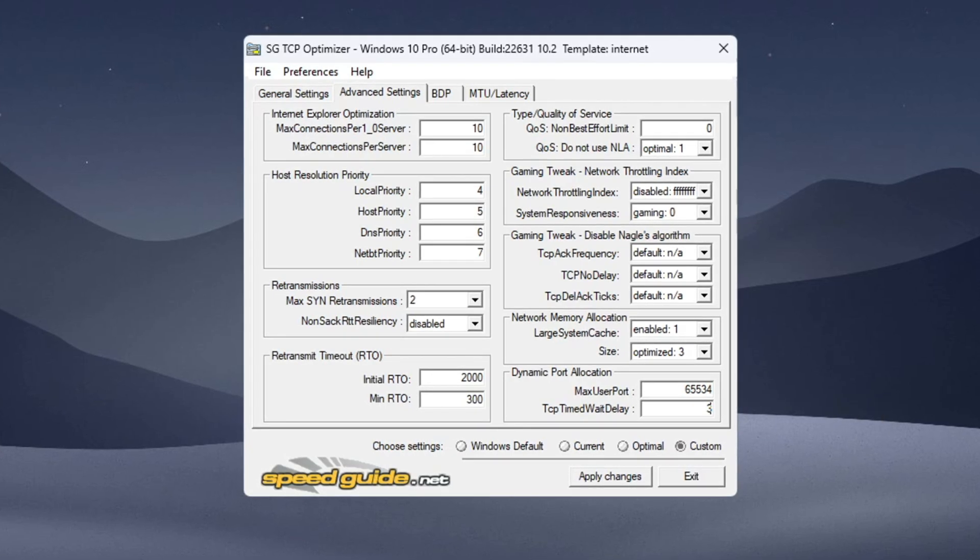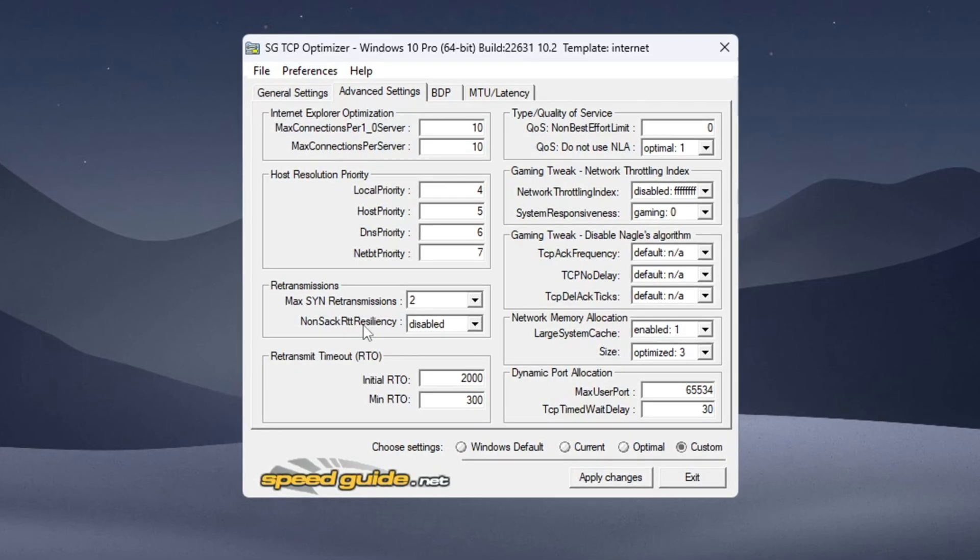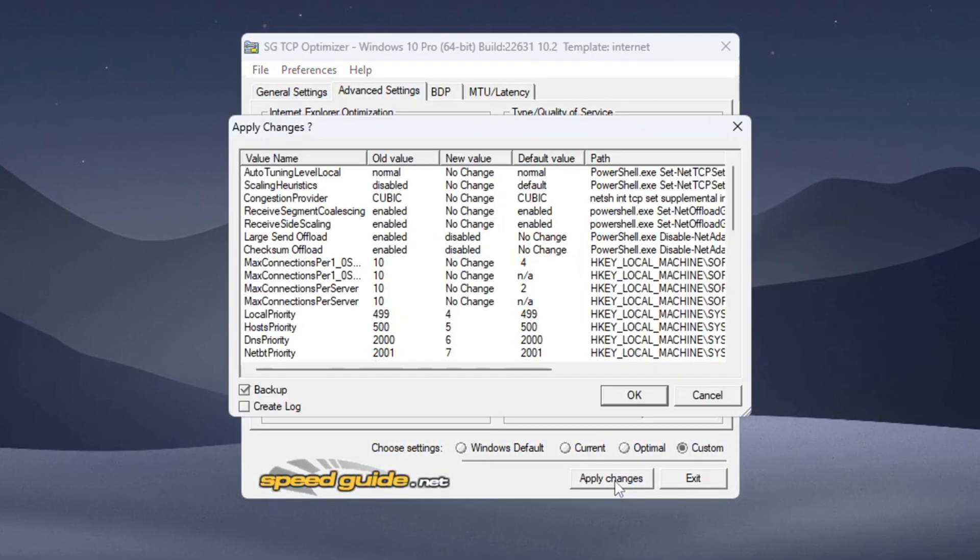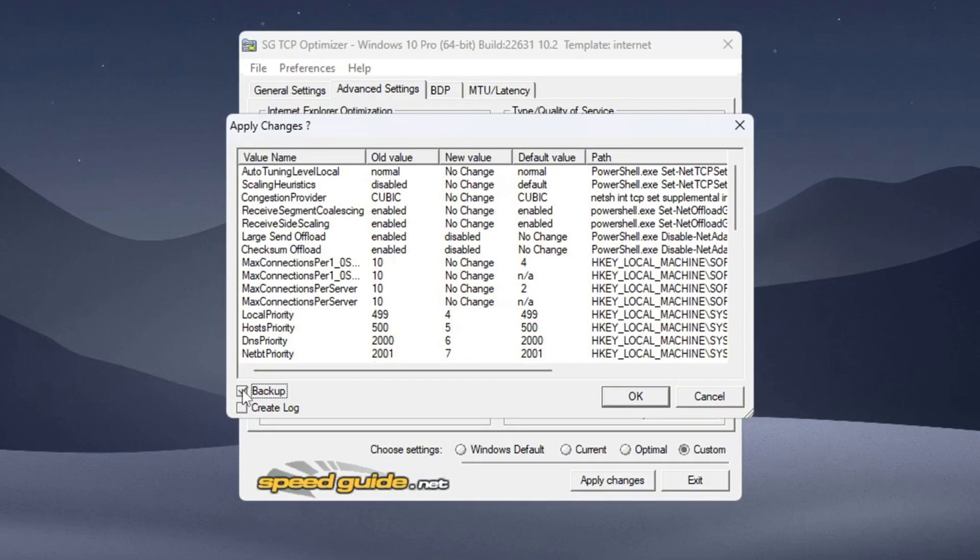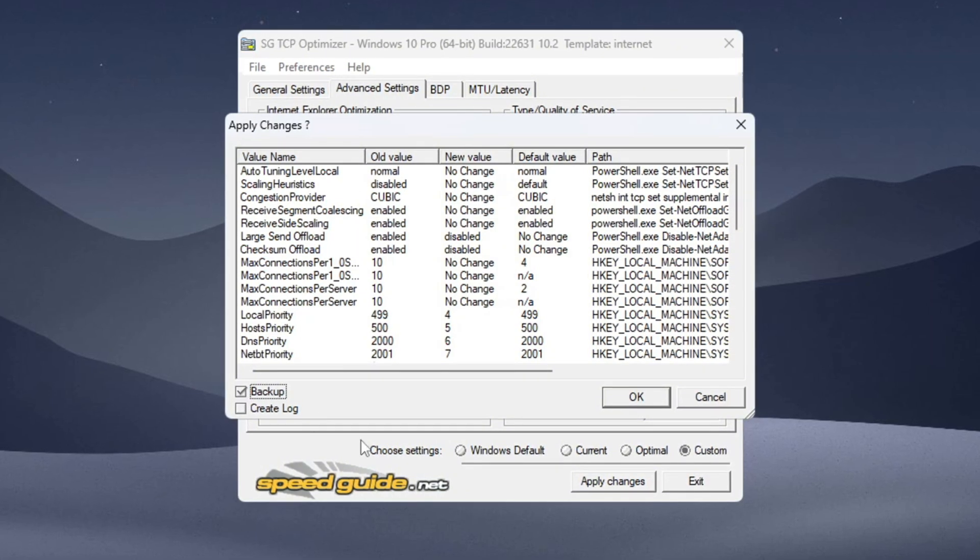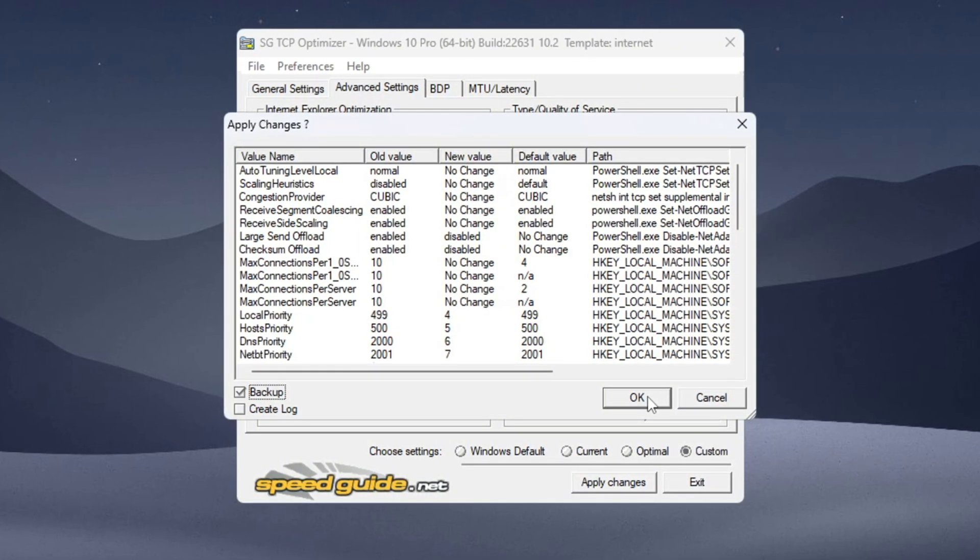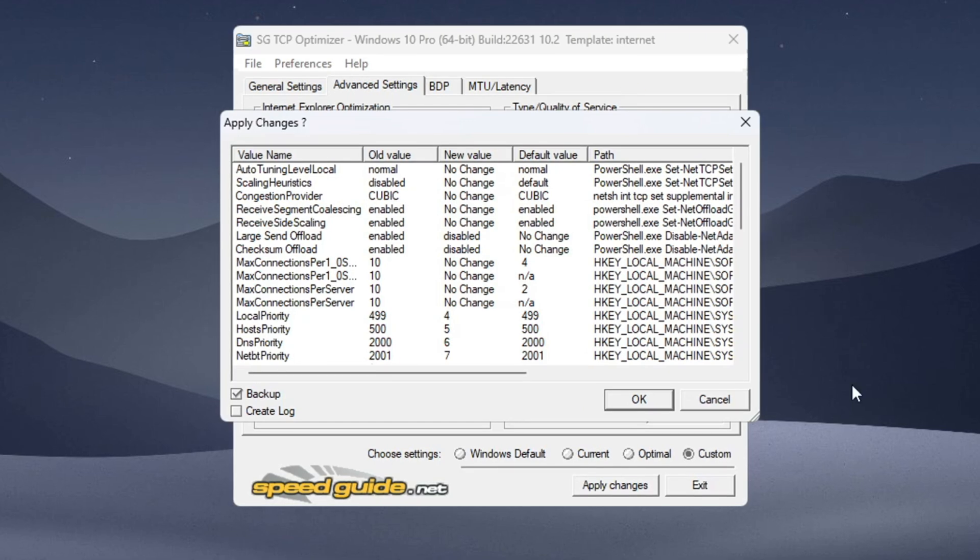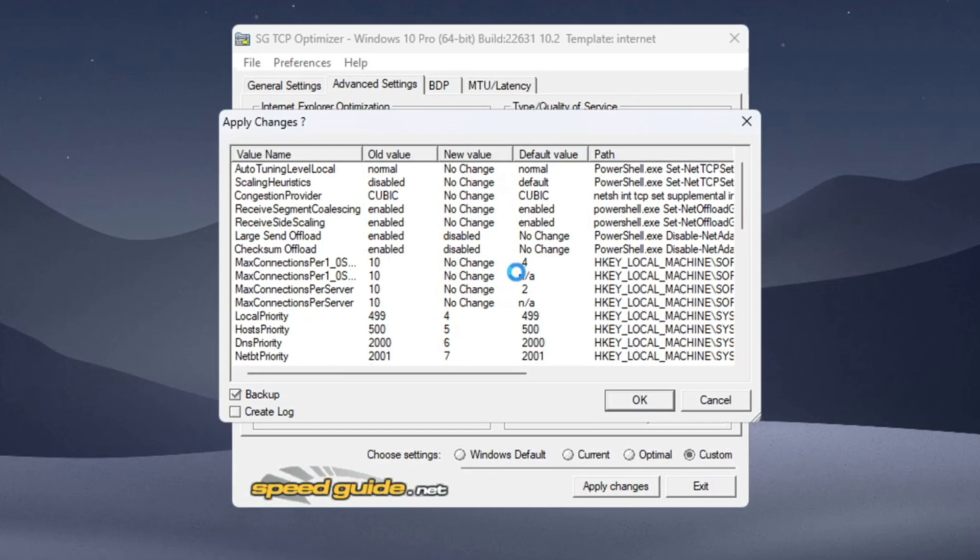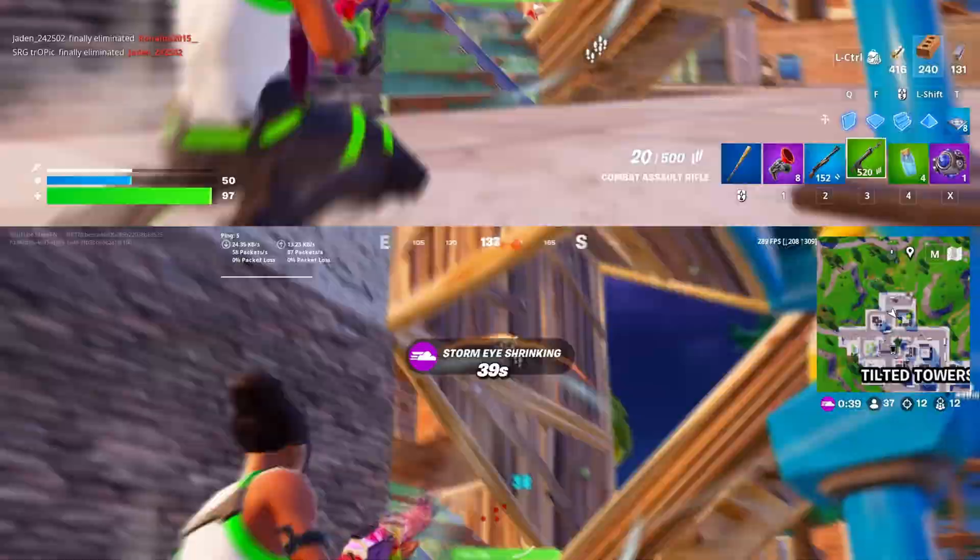Once all settings are changed, click Apply Changes. Choose to create a backup when asked, then restart your PC to activate the new settings. This will improve your internet speed and reduce delay in online matches.